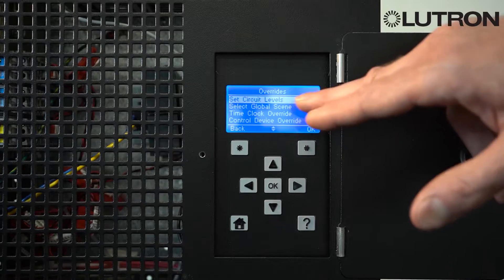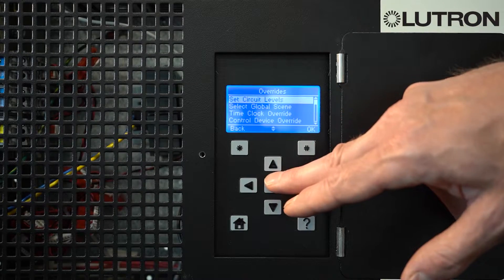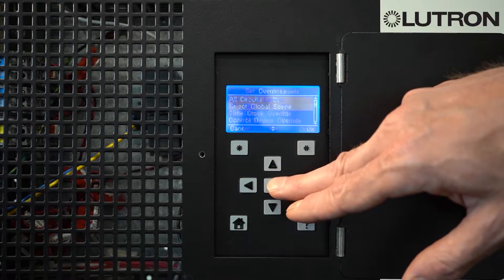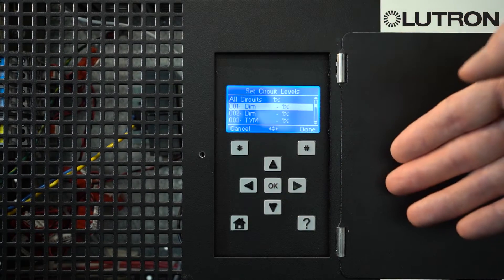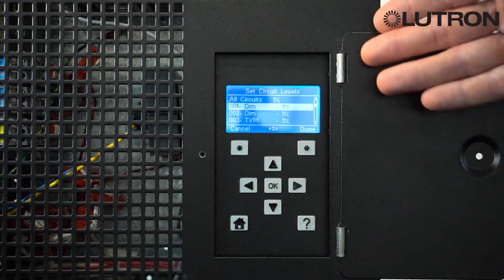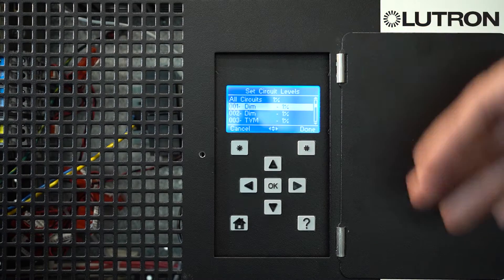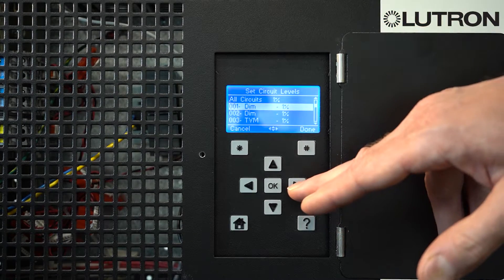To quickly set override levels, choose Set Circuit Levels. This brings you to a list of all circuits in your panel, which may vary depending on the type of configuration you have.